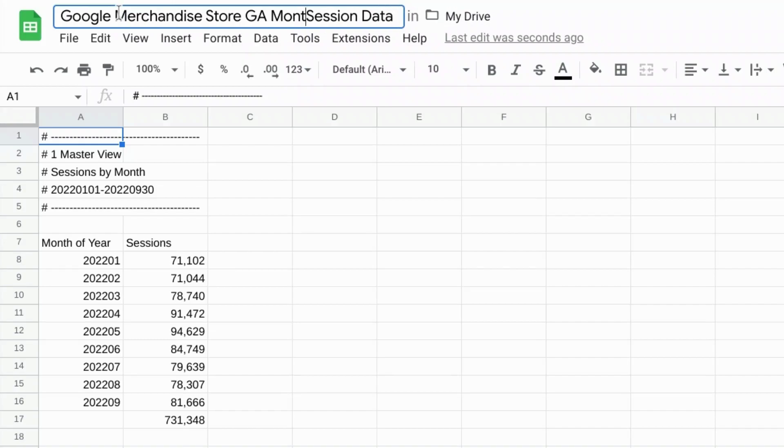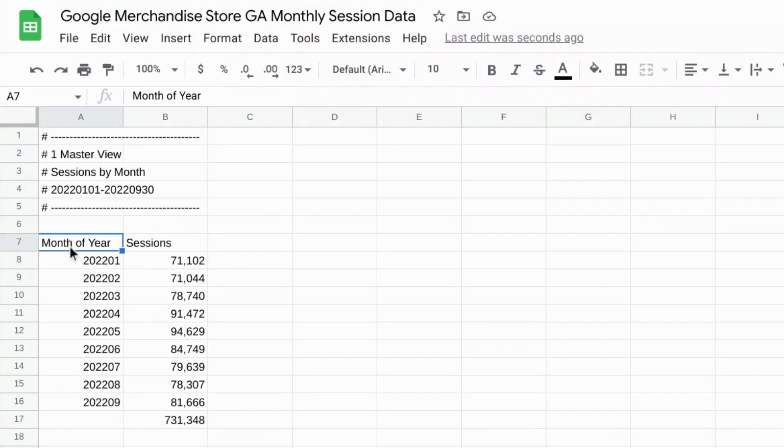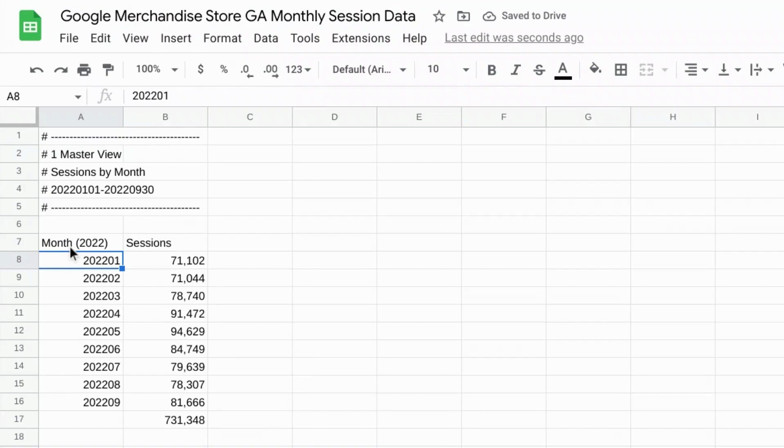Monthly. And we'll rename this header from month of year to month and then in parentheses 2022. So anyone looking at the data or looking at the charts that we create will know that it's for 2022.